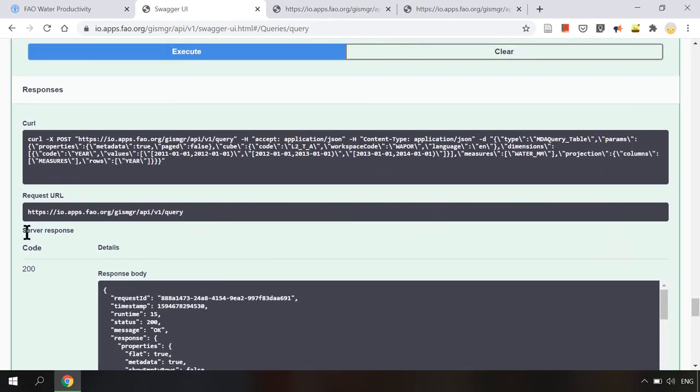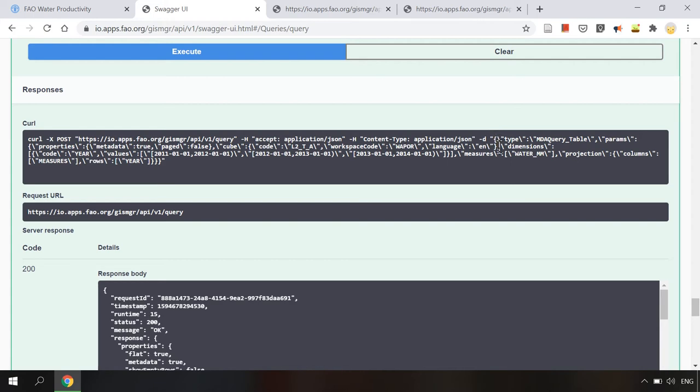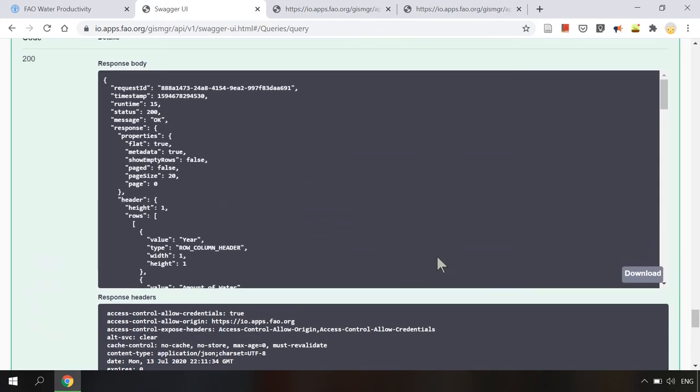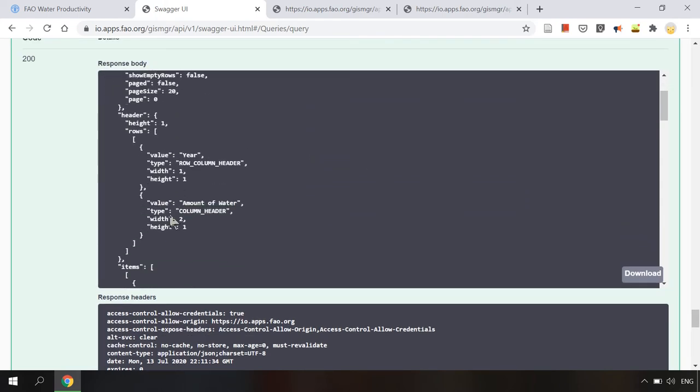As you can see here the query parameter values are not included in the request URL but in the client URL or cURL. In the response body we will find the list of requested rasters.